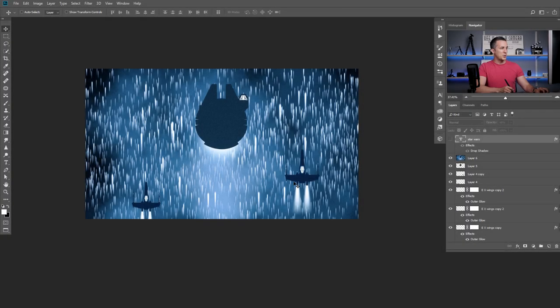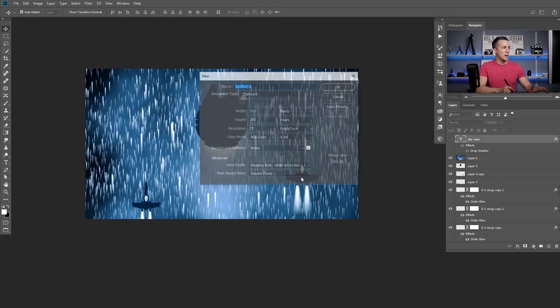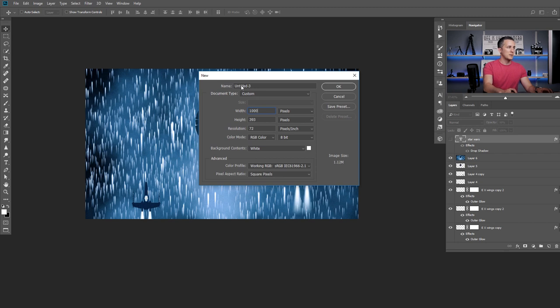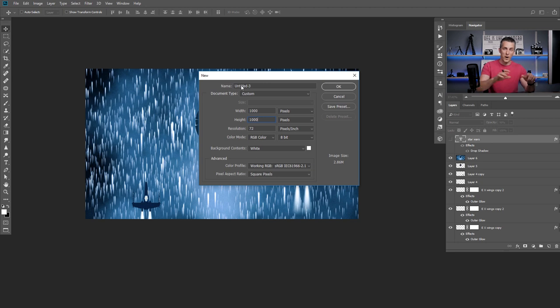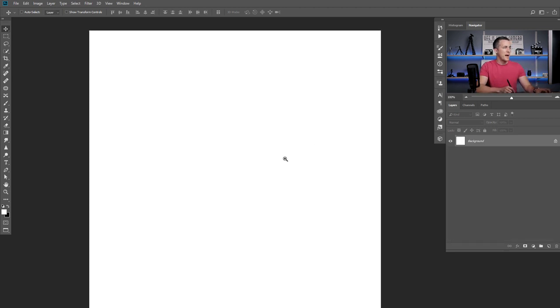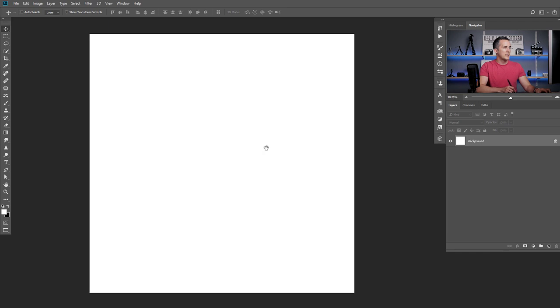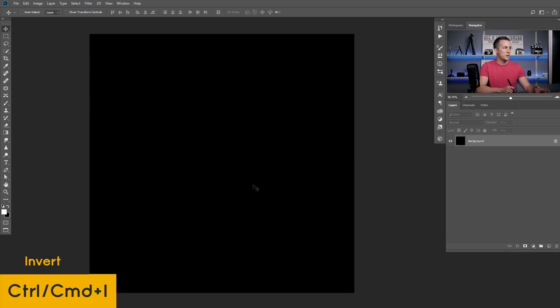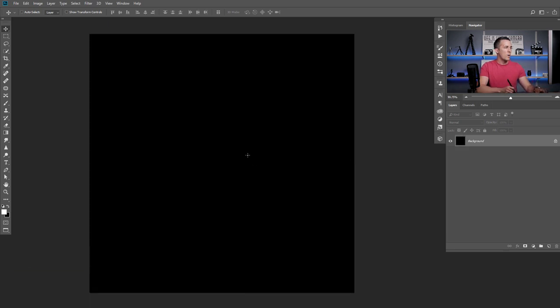Now let me show you how you can create the second version. Let's create a new document, 1000 by 1000 pixels. The easiest way is to press Control Command I just to invert the colors. And now let's use a brush. Just choose a hard, but not so hard.